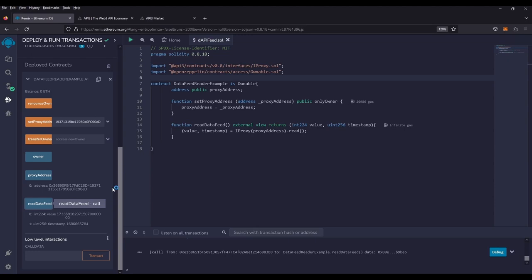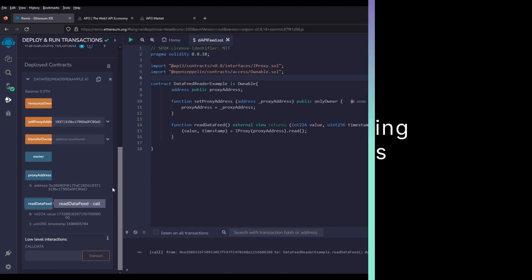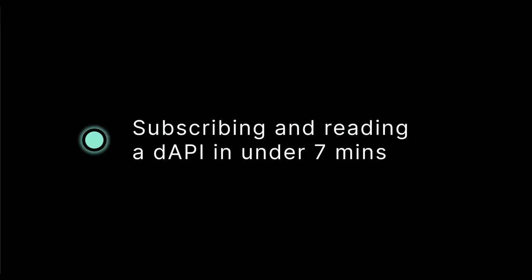Use it in your dApp, your DeFi application. We look forward to seeing what you guys come up with. Thank you so much for checking us out.